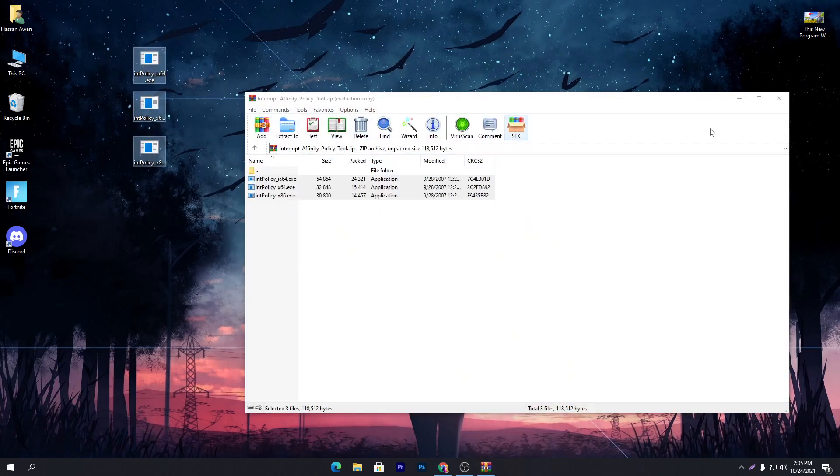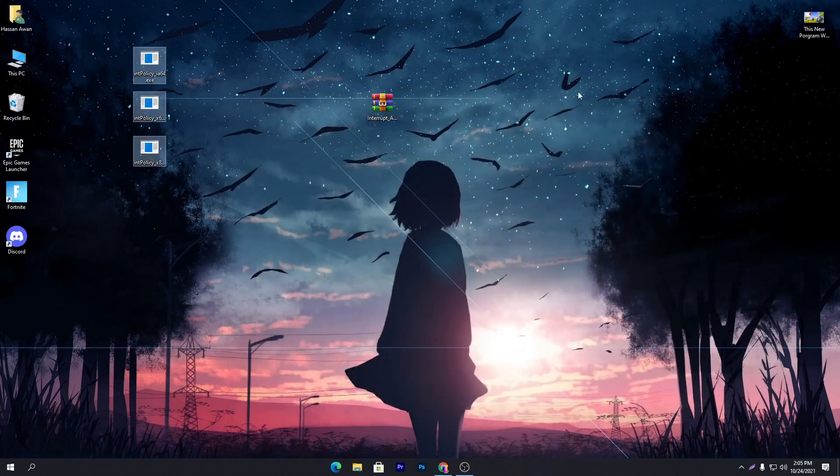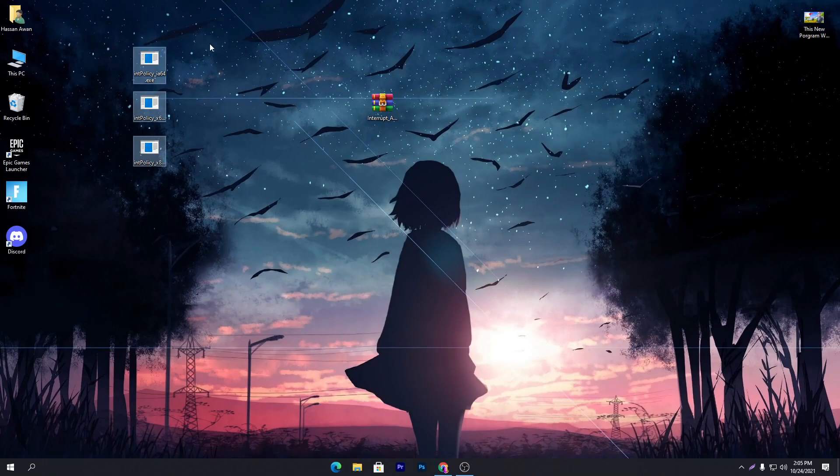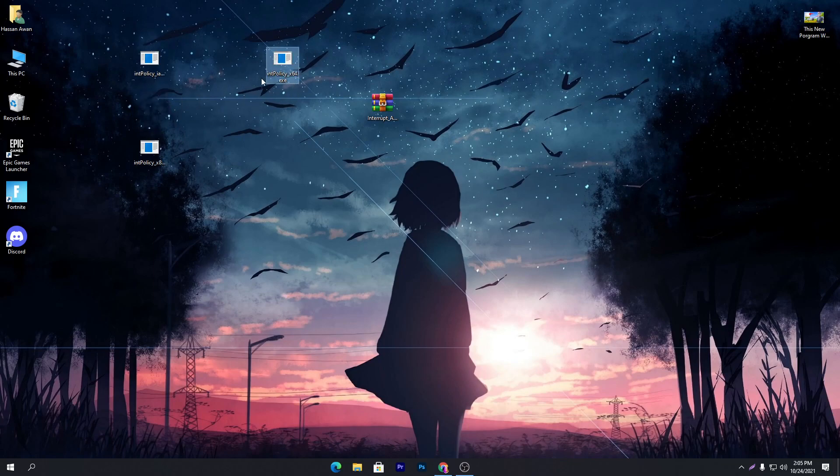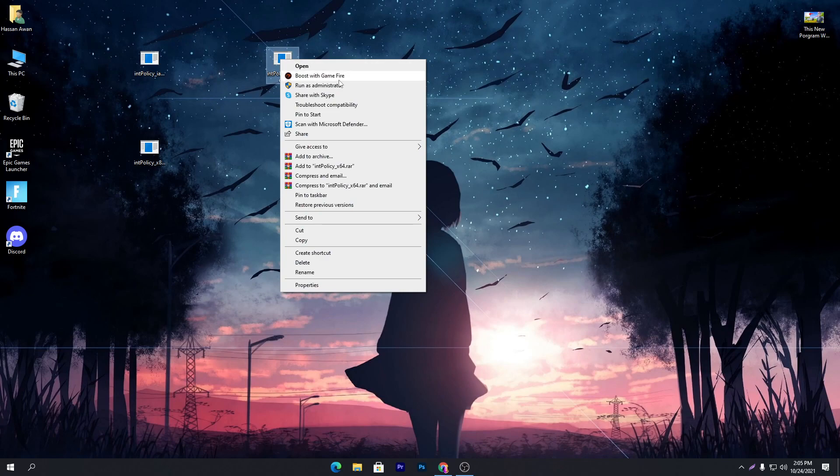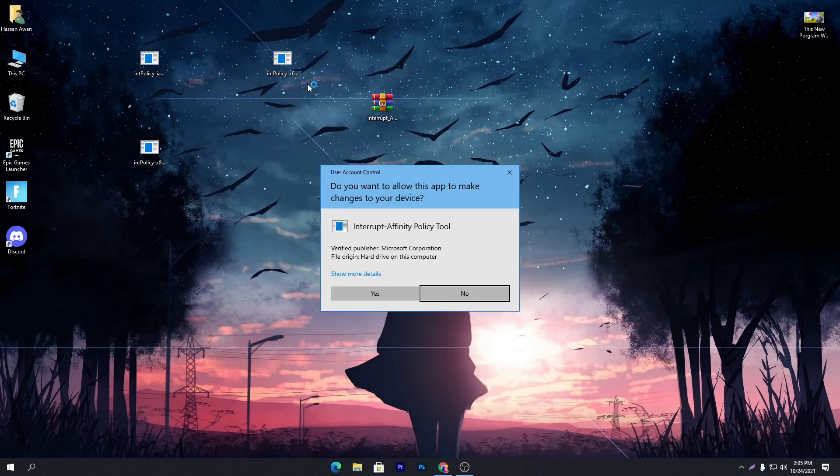Once you get all of these files here, the 64-bit and the 86-bit files, if you have 64-bit go with the second file. You need to simply double-click and open this software, but I will recommend you run this software as administrator because it will properly work on your PC.